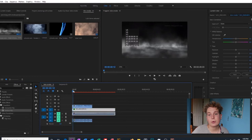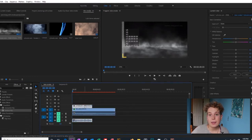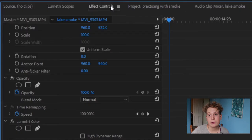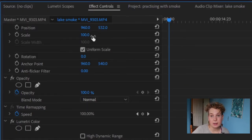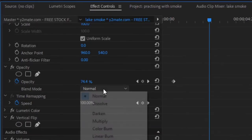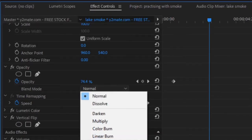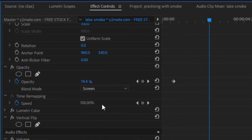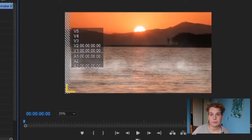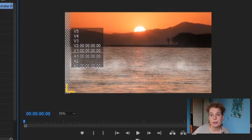The first thing I'm going to do is click on our fog clip, go to Effect Controls, scroll down to the Opacity section, hit Blend Mode, and change that from Normal to Screen. You can see that removes the black background on our fog clip so now we can see the lake clip underneath.